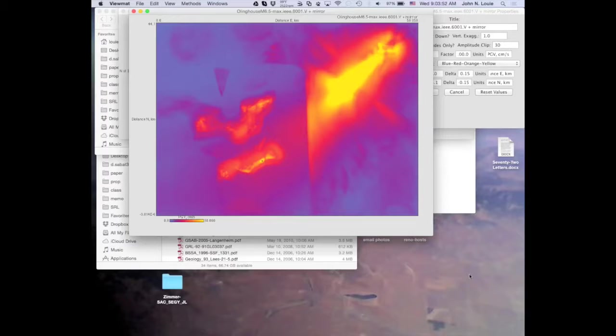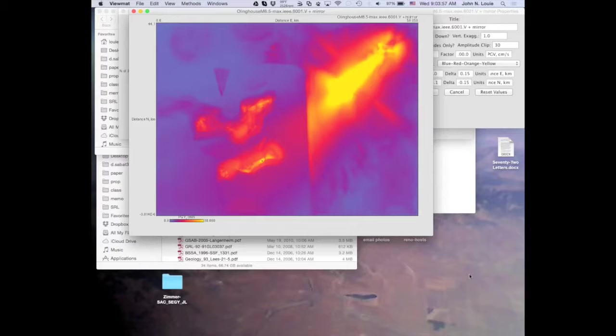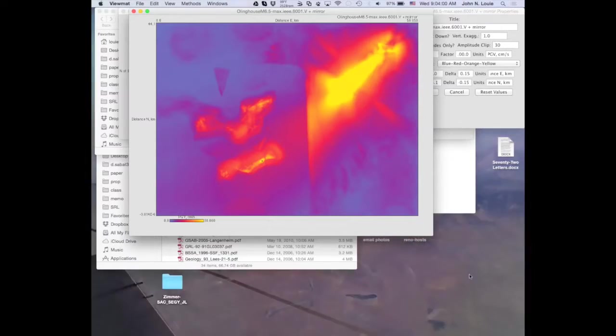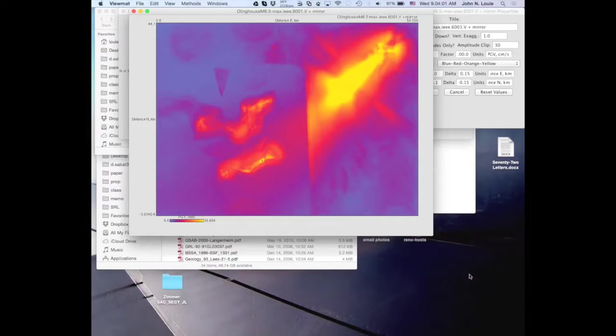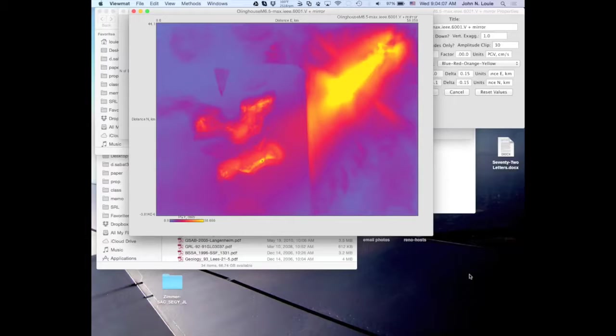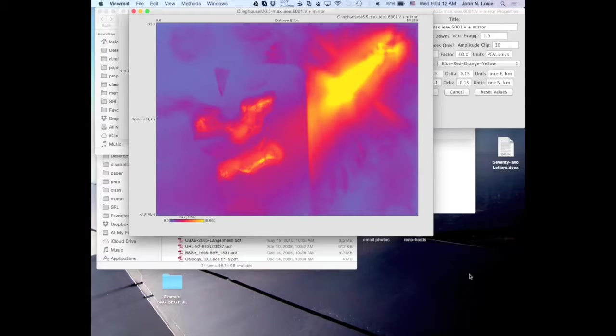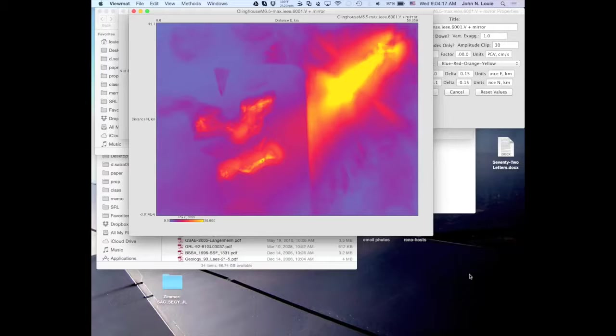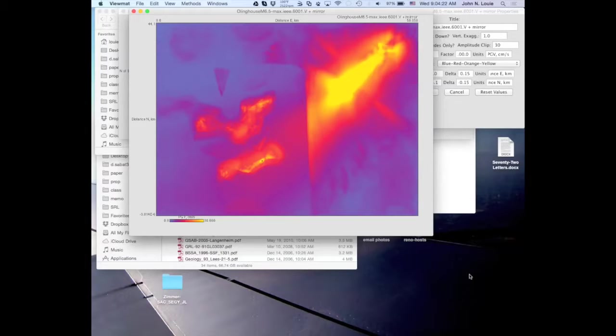We looked at some of the later time snaps in the pre-cooked version, and that showed also what we expected. It also suggested that we would not see too much in the way of grid dispersion because we weren't seeing those sort of square waveforms at the surface.